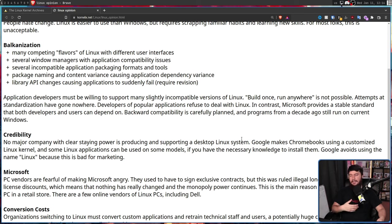Google makes Chromebooks using a customized Linux kernel. And some Linux applications can be used on some models, if you have the necessary knowledge to install them. If you just look at a YouTube video. Google avoids using the Linux name because this is bad for marketing. Now, the reason Google avoids using the Linux name is because the Linux name is owned by Linus Torvalds. And I have a feeling for a use like that, Linus would probably try to get some money out of them. PC vendors are fearful of making Microsoft angry. They used to have to sign exclusive contracts, but this was ruled illegal long ago. So clearly that's no longer an issue then. Now they get license discounts, which means that nothing has really changed, and the monopoly power continues.